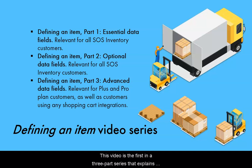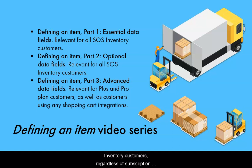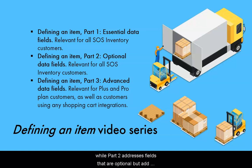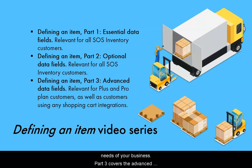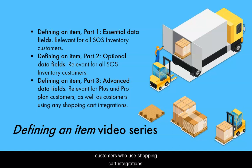This video is the first in a three-part series that explains the data fields on an item edit page. Parts 1 and 2 of defining an item are relevant to all SOS inventory customers, regardless of subscription plan. Part 1 focuses on the core data fields that are essential for items, while Part 2 addresses fields that are optional but add functionality that you may find beneficial in meeting the needs of your business. Part 3 covers advanced data fields on an item edit page. The third tutorial is designed specifically for PLUS and Pro Plan customers, as well as companion plan customers who use shopping cart integration.